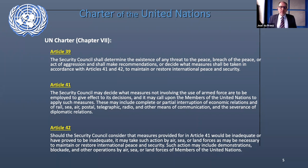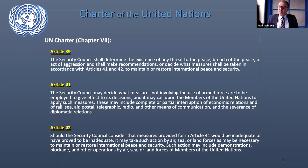Article 41 is the article — although it does not use the word 'sanctions' — that the Security Council uses when it imposes sanctions against countries. It talks about interruption of economic relations, rail, sea, air, post, telegraphic, radio, and other means of communications, and the severance of diplomatic relations. Bear in mind, this is language drafted in the mid-1940s, so some of it is no longer applicable. Yet this is the article the Security Council uses to impose economic and other types of sanctions against countries, especially in the field of weapons of mass destruction proliferation.